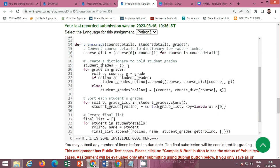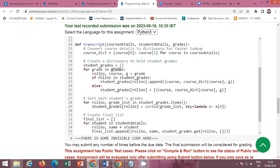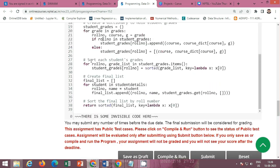Next, create a dictionary to hold student grades. Take a loop for each grade in the grades list — each grade tuple contains roll number, course code, and grade. Extract the roll number, course code, and grade. If the roll number is already in the student grades dictionary, append the (course code, course name, grade) tuple; otherwise, initialize a new list with that tuple as the value.